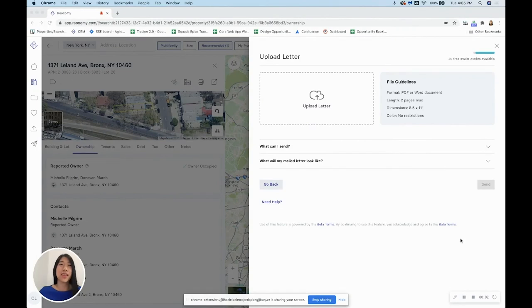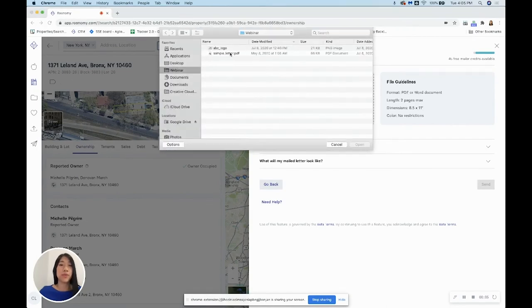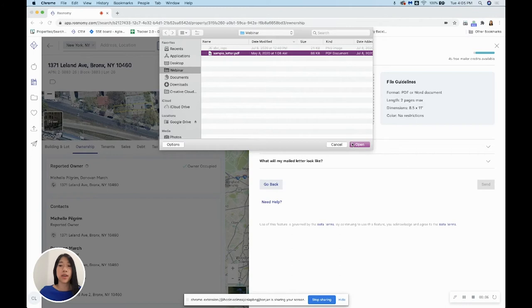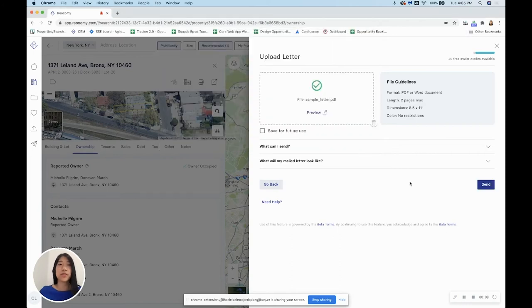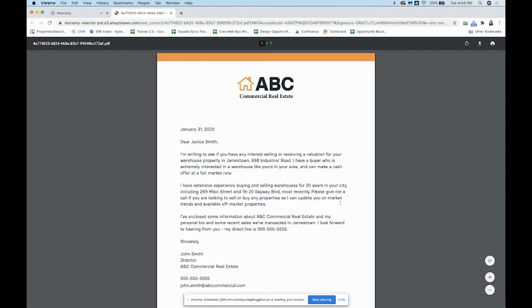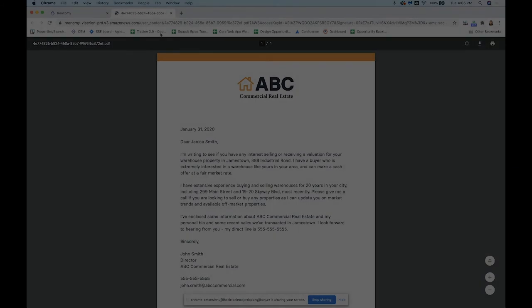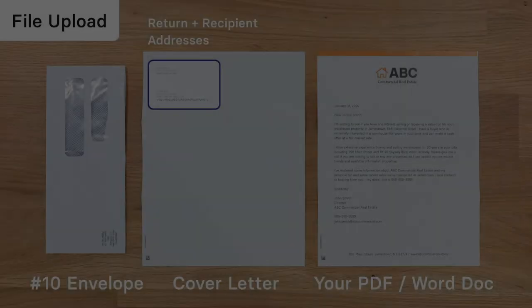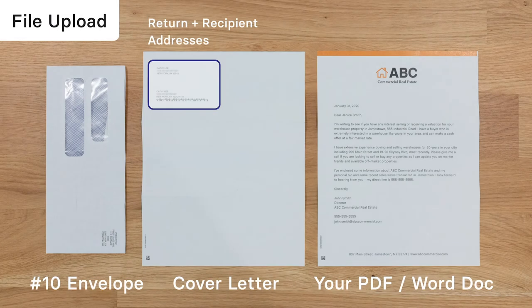The second way you can send a letter is by uploading a one- to two-page PDF or Word doc with your design and branding. This option allows you to be creative in your letter design, including your own visuals, images, and fonts to catch the full attention of your recipient. If you send letters this way, they also come with an automatically generated cover page with the address information that will be shown in the envelope window.